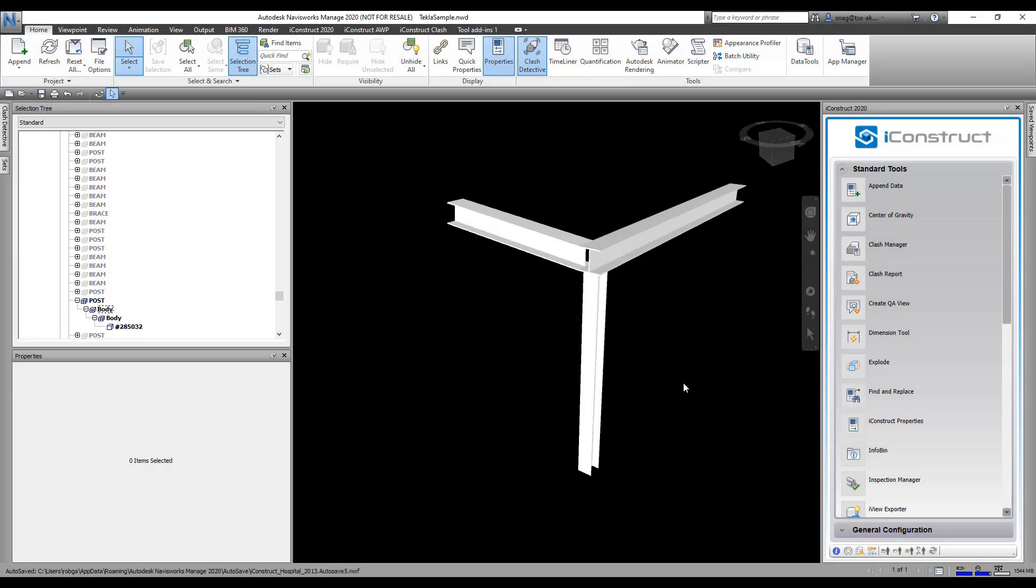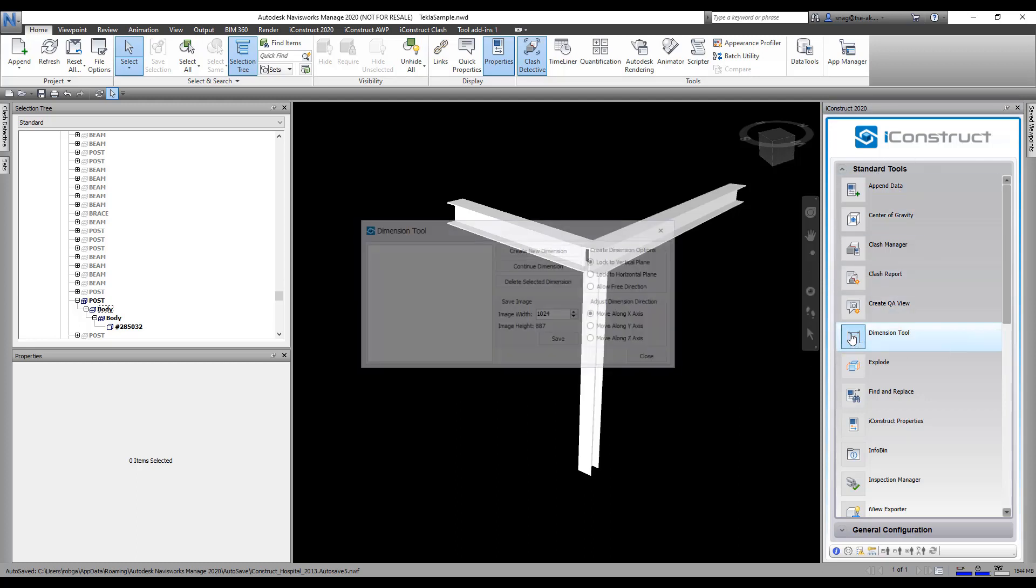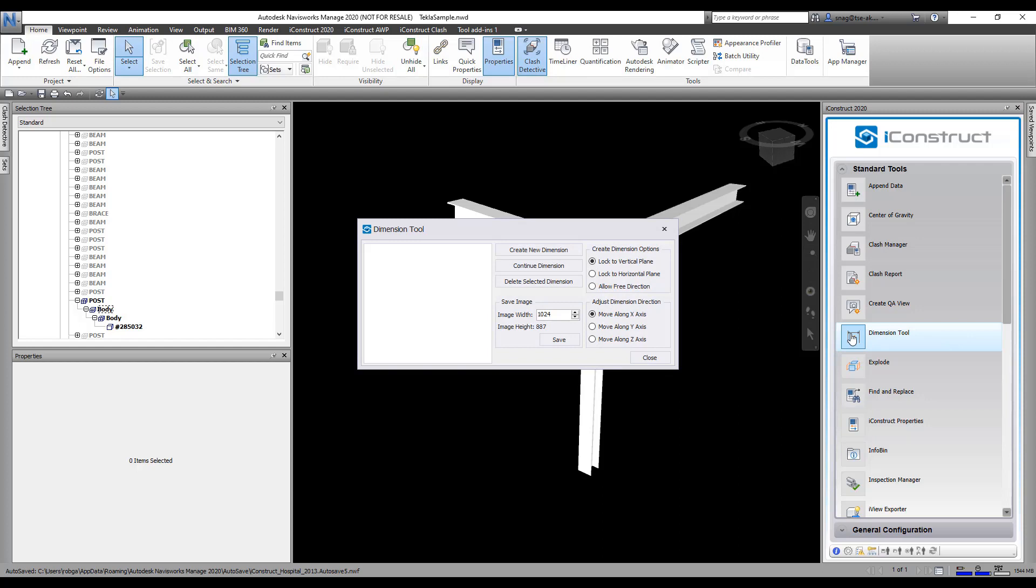The dimension tool allows you to place dimensions in your model. To demonstrate this, we're going to come over here to standard tools and go to dimension tool. You really have three options here: create a new dimension, continue the dimension, and delete a dimension.